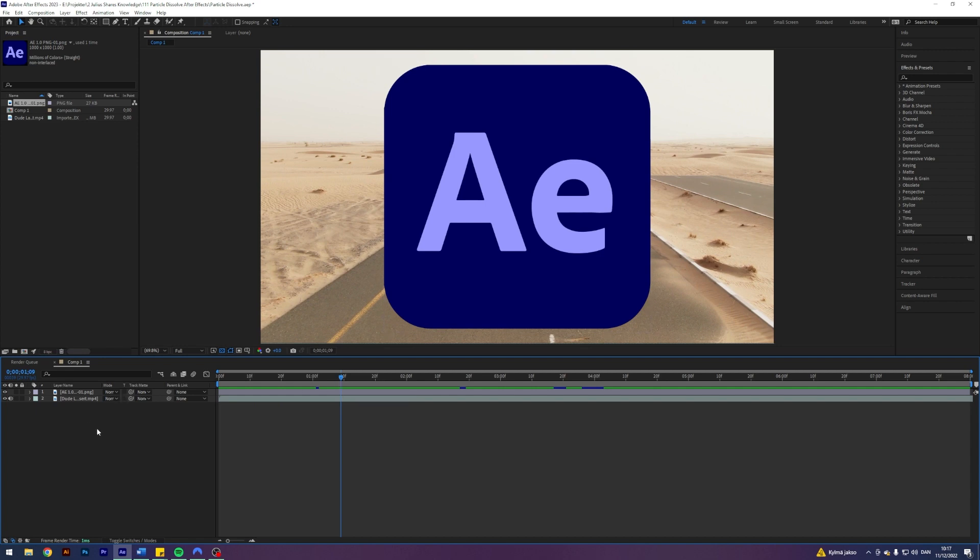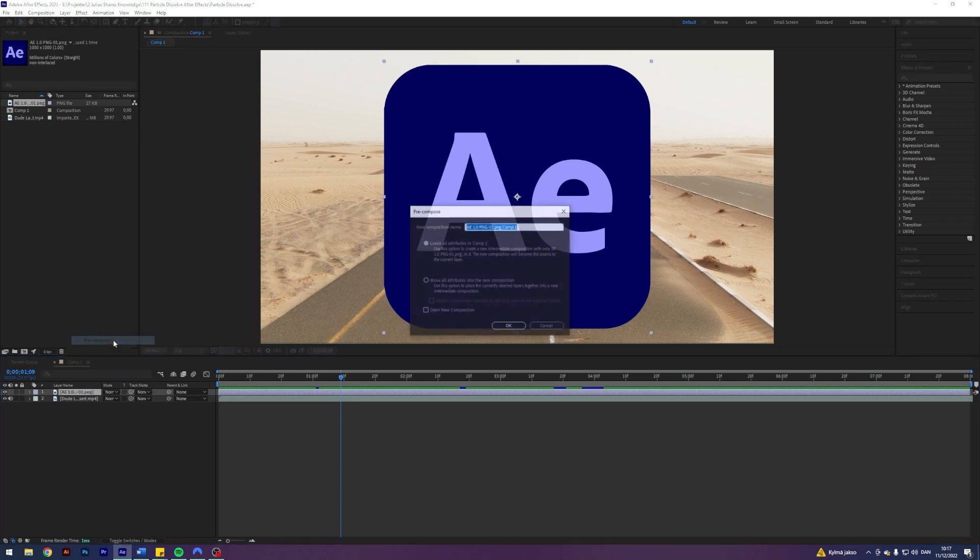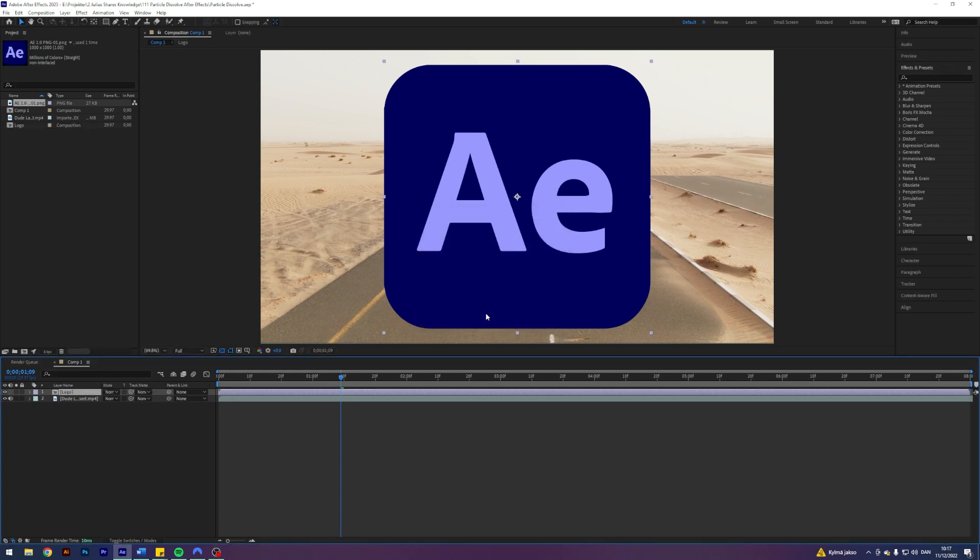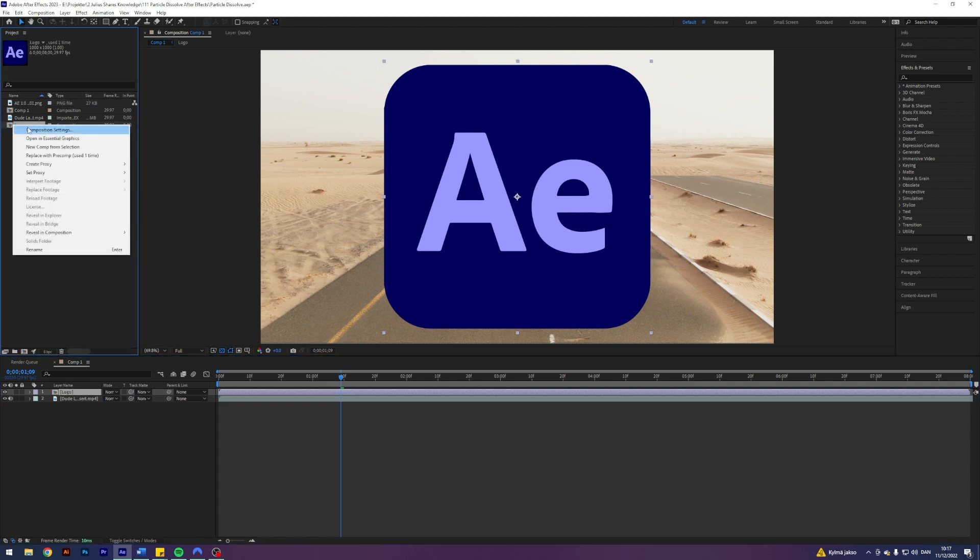First and foremost, what we want to do is come into our logo here, right click, and then pre-compose it. Let's just call it something else. Let's call it logo. You will see it appear over here in your project. You want to come into your logo here,